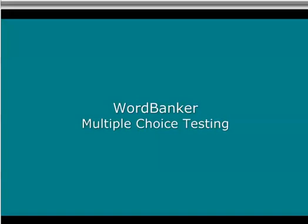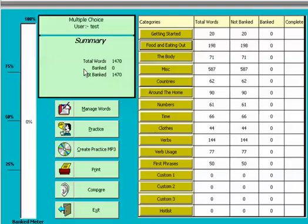Welcome to the WordBanker testing tutorial. To start testing with WordBanker, click on one of the categories.